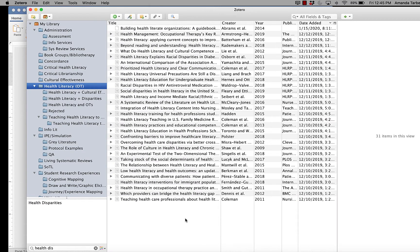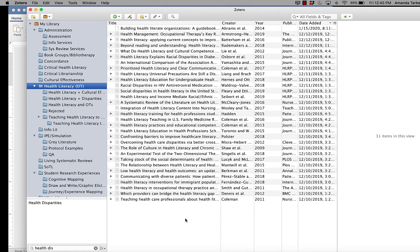Sometimes you just want to generate a quick bibliography and you're not actually working on a paper. Maybe you want to send a list of resources to somebody, or you've written your paper and did your in-text citations yourself, so you're ready to copy and paste the bibliography. Zotero makes that extremely easy.